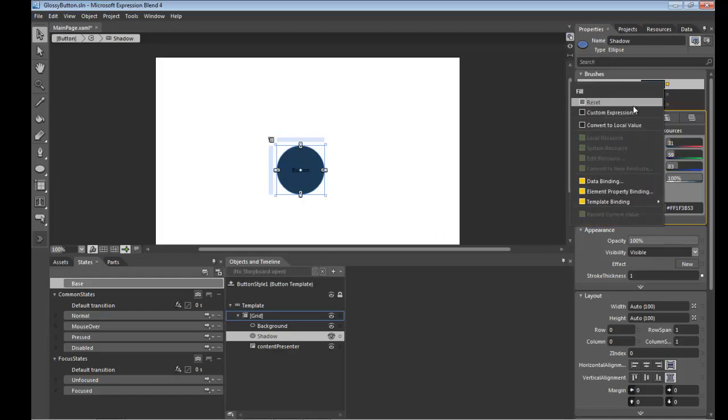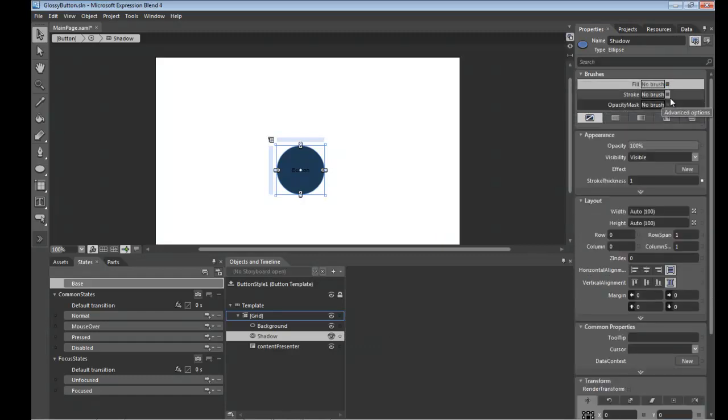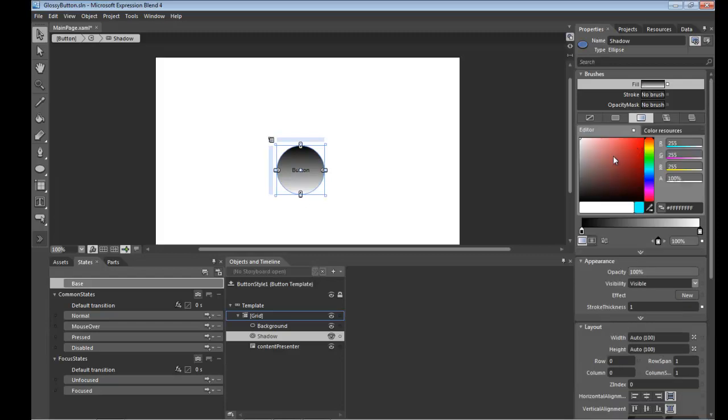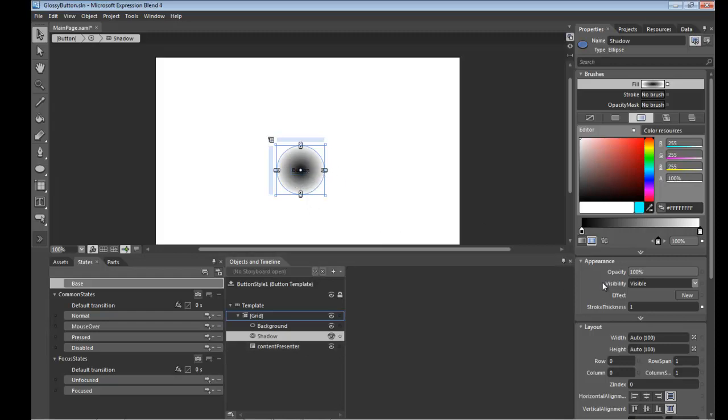And we'll go over here, give it a gradient fill, make it radial, and then we want to change the gradient from dark to light to light to dark which is easy enough to do with the reverse gradient stops over here.